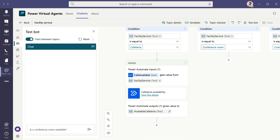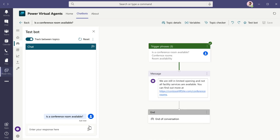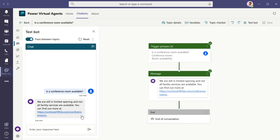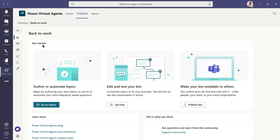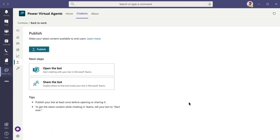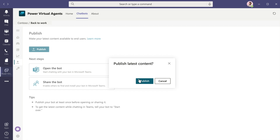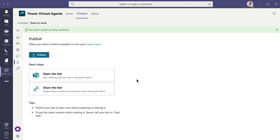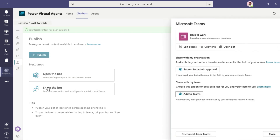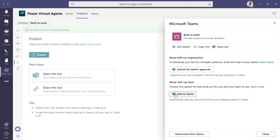Once your bot is ready, test the bot, and then share with everyone you work with, right from within Teams. Go to the Publish tab and publish the bot.